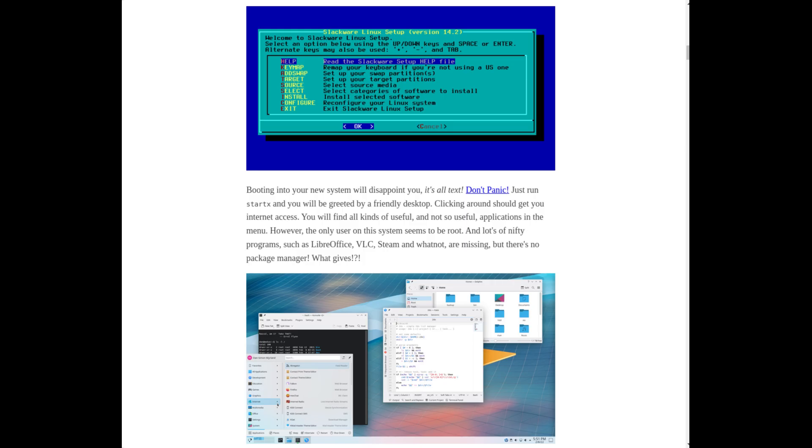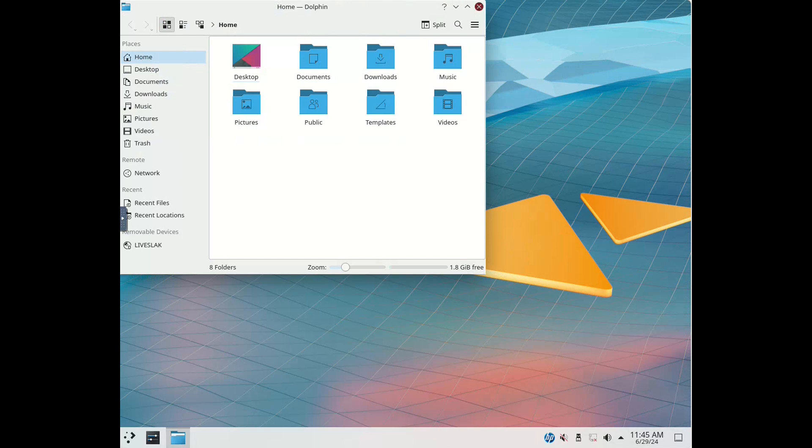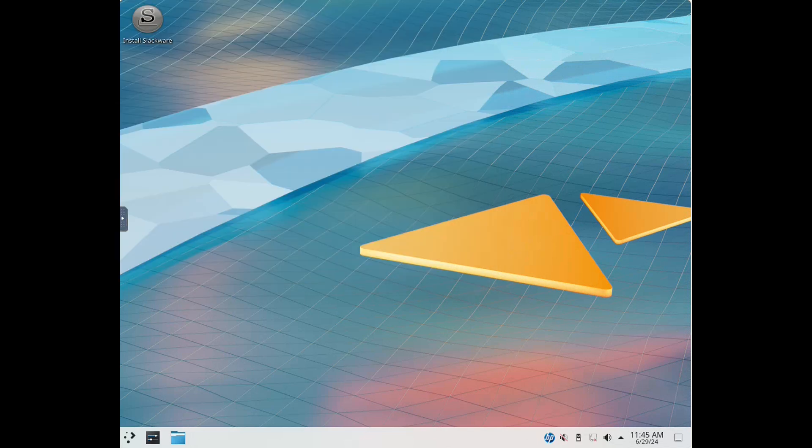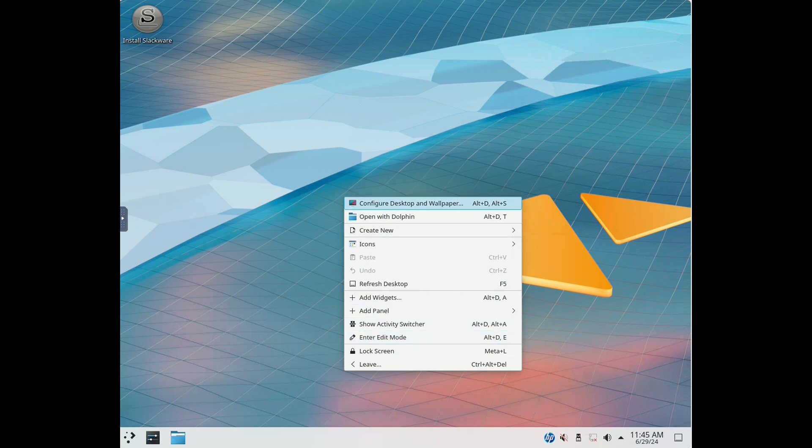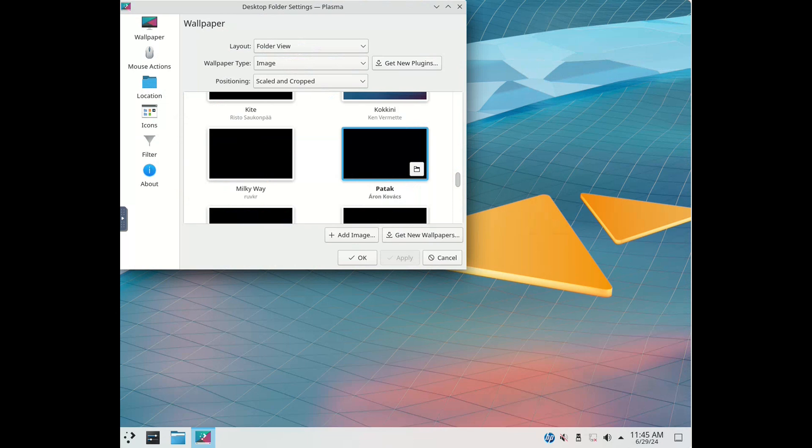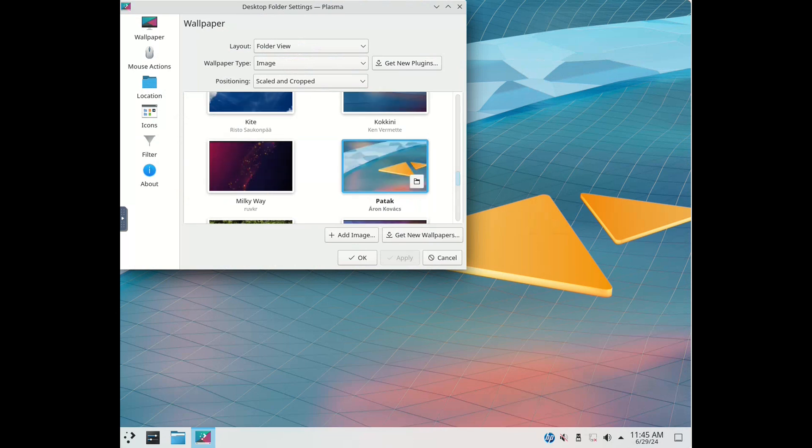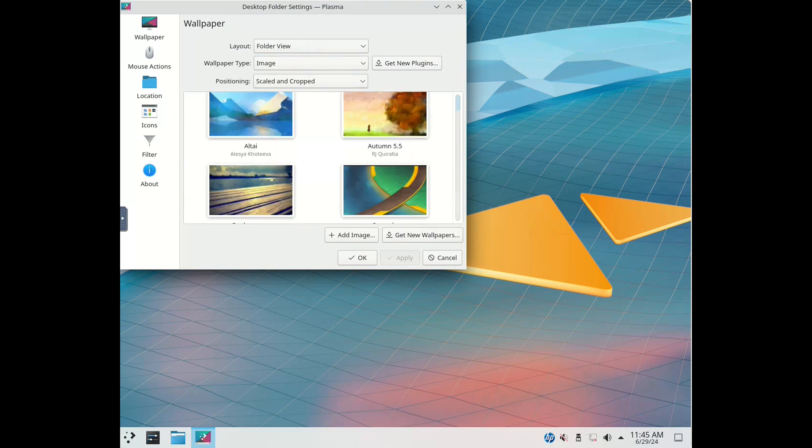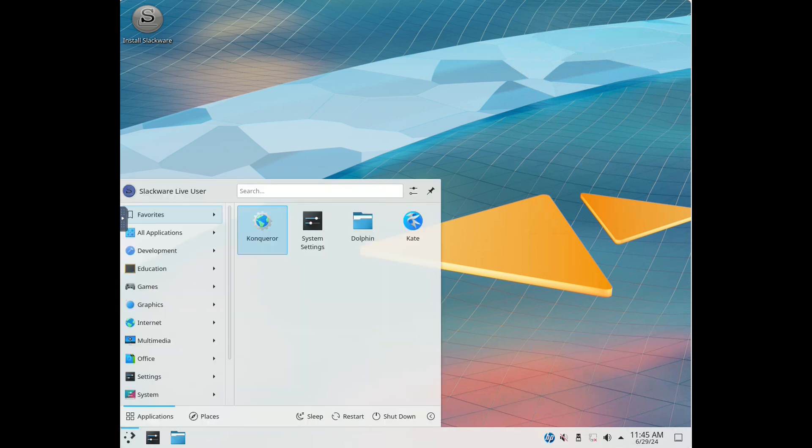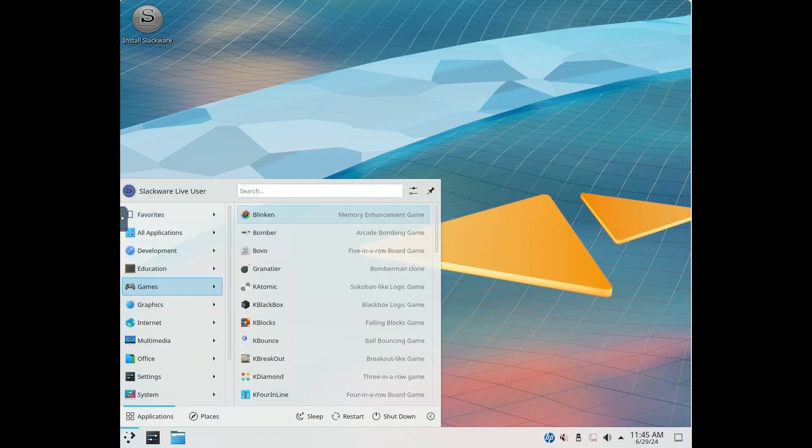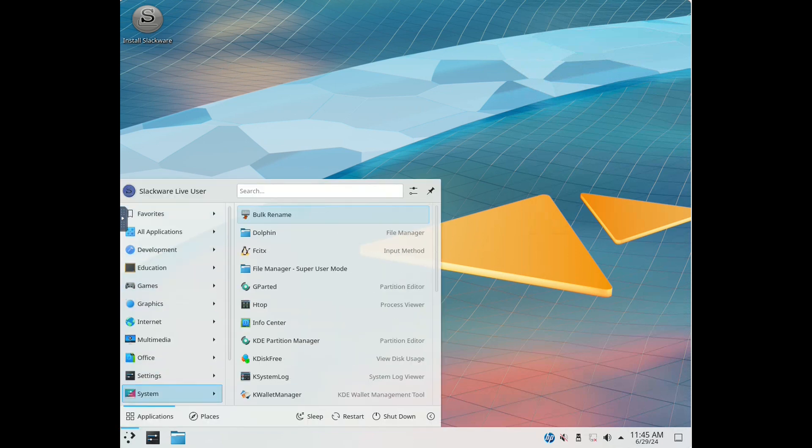Despite its old-school approach, Slackware isn't stuck in the past. It has continued to evolve and adapt to new technologies. For instance, Slackware includes support for modern file systems, advanced networking features, and a wide range of software packages. The package management system, while not as user-friendly as some of the graphical tools found in other distributions, is robust and powerful. Users can install, upgrade, and manage software with ease once they get the hang of it.